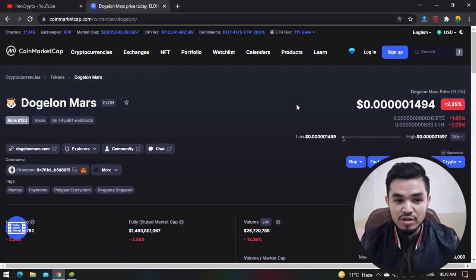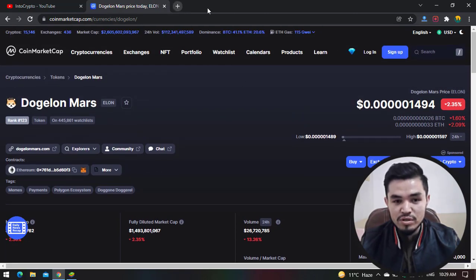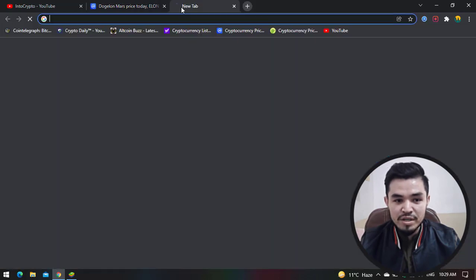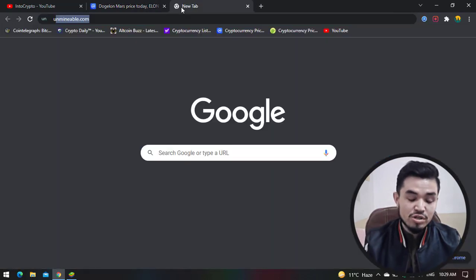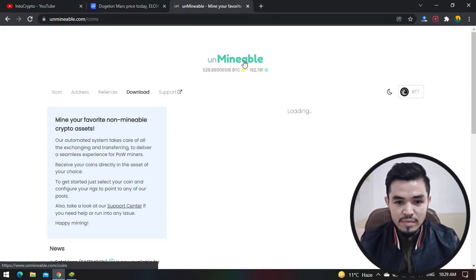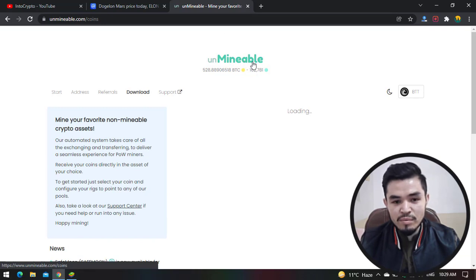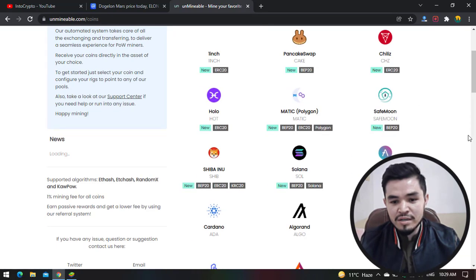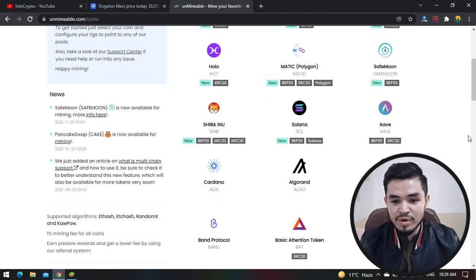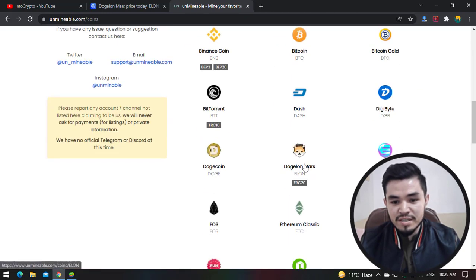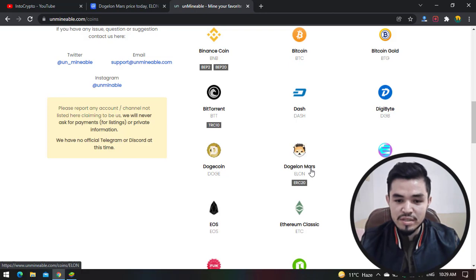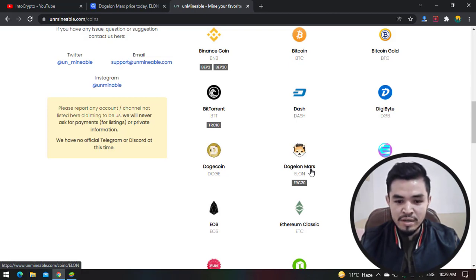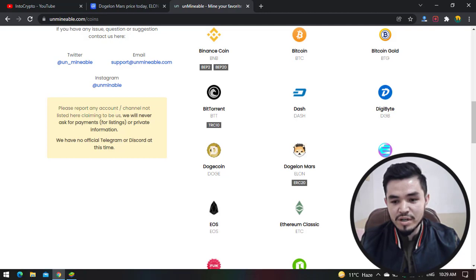If you want to check the circulating supply, the 24-hour result, 24-hour volume, and market cap, navigate to CoinMarketCap and check out the details about Dogelon Mars. So for mining this coin you need to open a new tab. On the search bar type unmineable.com. Here is unmineable.com and you can mine different coins and tokens using this miner. Here you can see Dogelon Mars is available in the list.